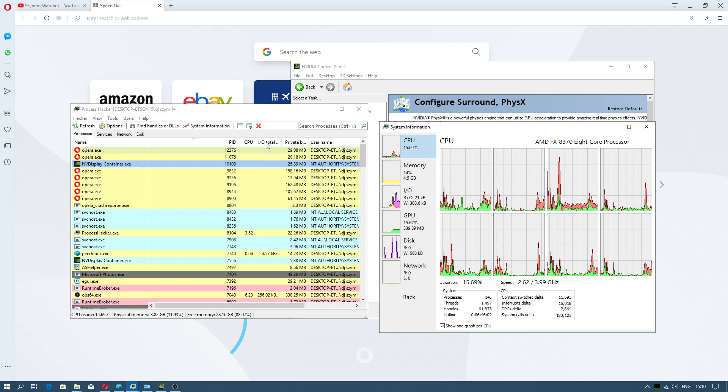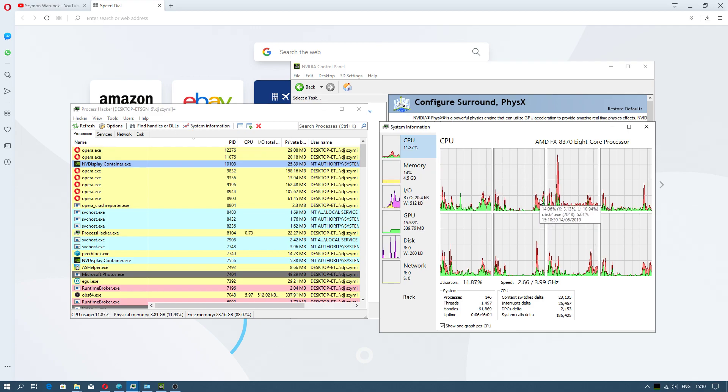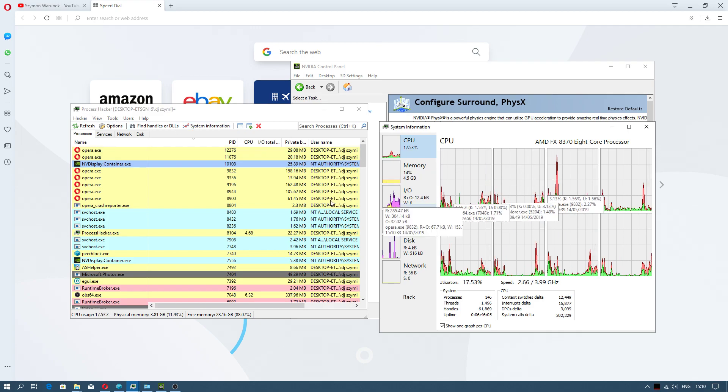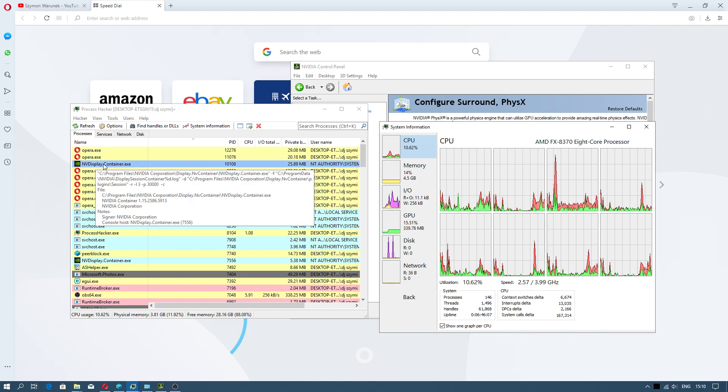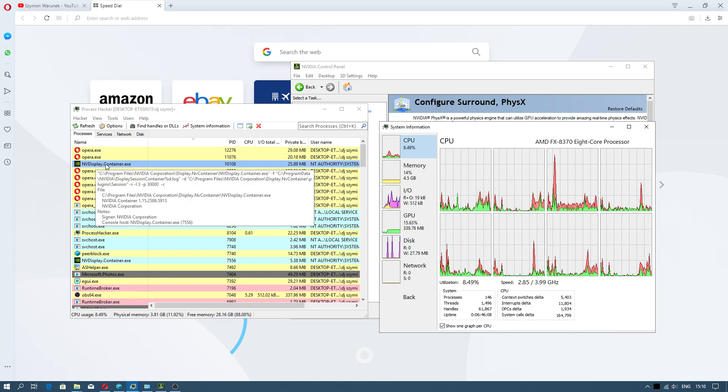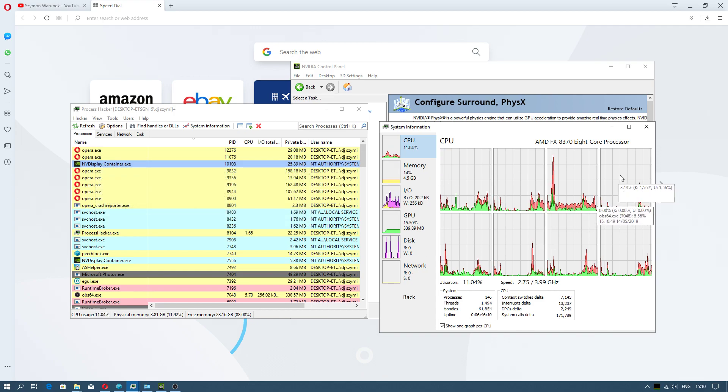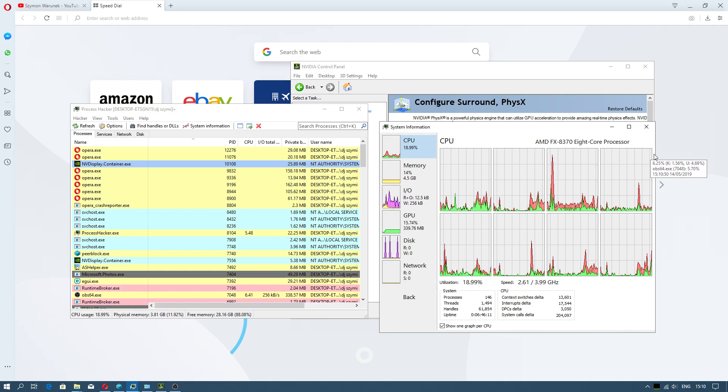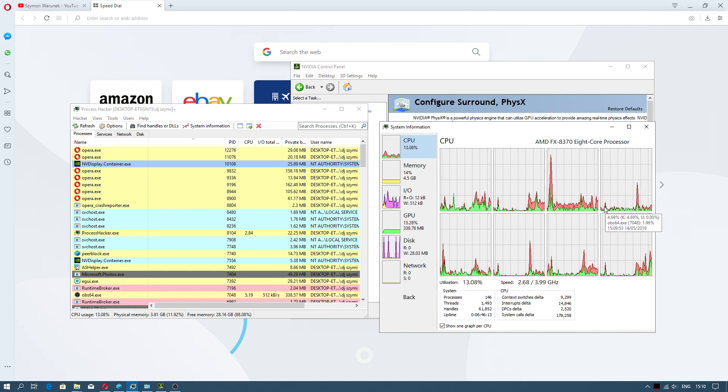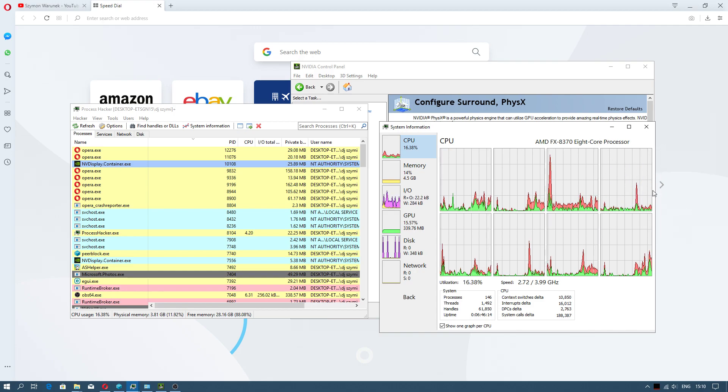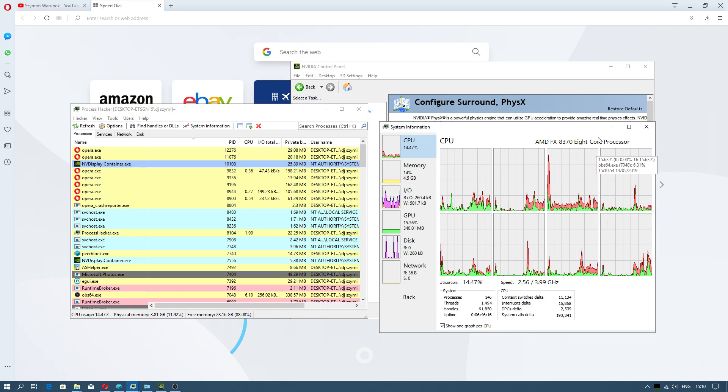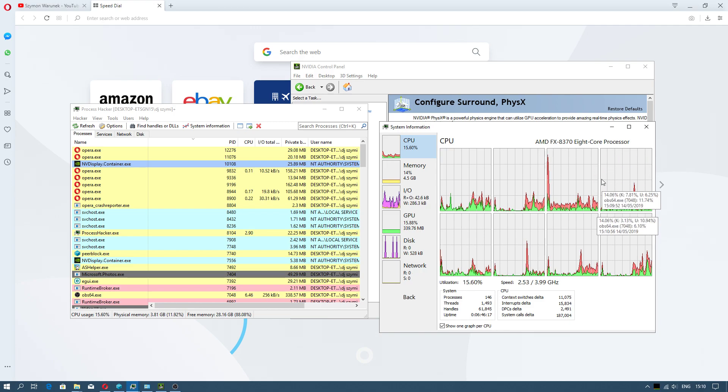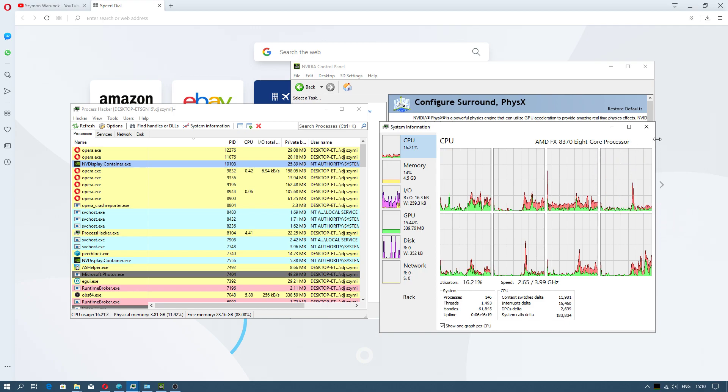I noticed when I used the Process Hacker application that Display Driver Container was consuming one of my processor's cores.